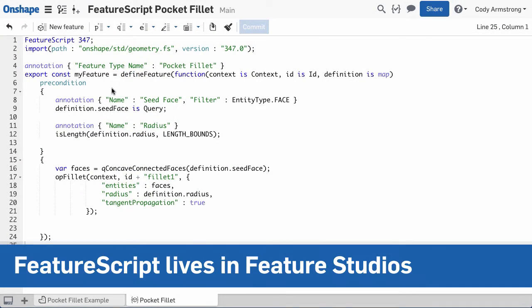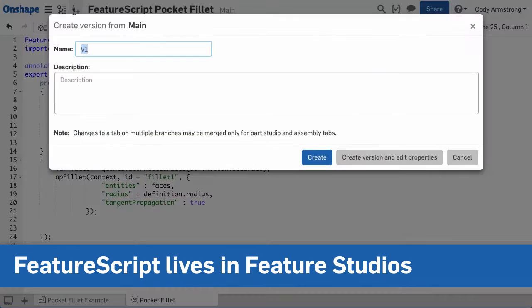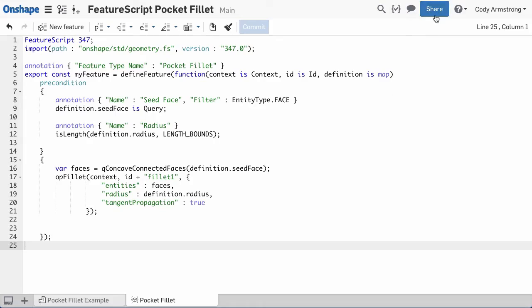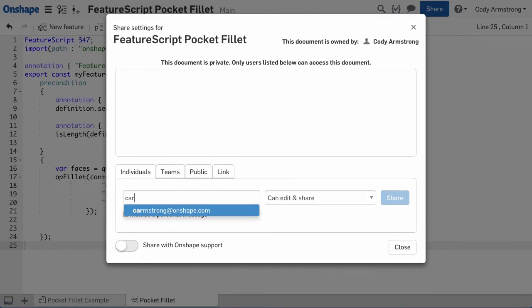FeatureScript code resides in a tab in your document called a Feature Studio. This means you can use the same Onshape tools you know and love to control versions, share, and collaborate with others.